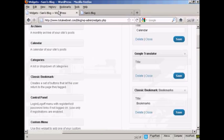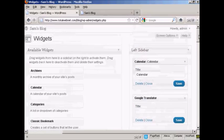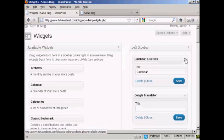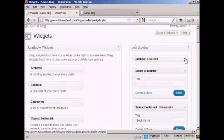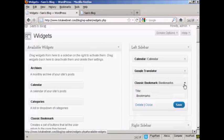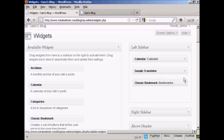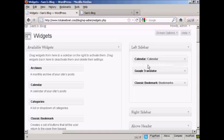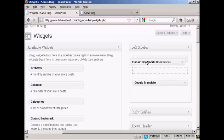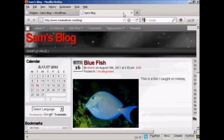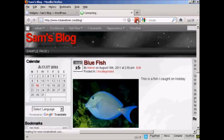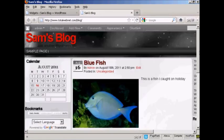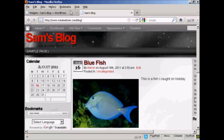Now, if you want to change the order that the widgets are in, again, very simple. I'll just reduce these here so they don't take up quite so much space. All you do is drag and drop and move them around. So if I want to move bookmarks up above Translator, I can do that if it'll let me. Sometimes it can be a bit tricky doing this. And again, if I come back and refresh, you can see we now have them in a different order. We've got Calendar, then Bookmarks, and then Google Translate.